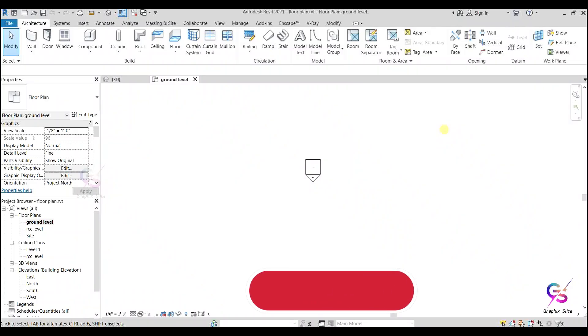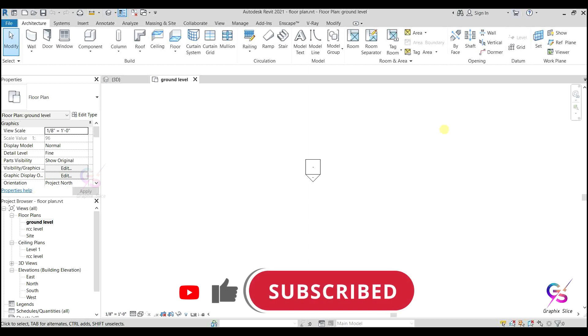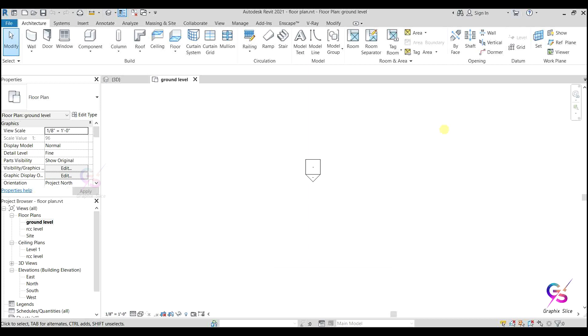Sometimes after installing Revit the content is not installed. This can lead to errors like the path to the default template is invalid, or when you go to load a family into your project and there is no content to load. Why? Because the proper family files are not installed.